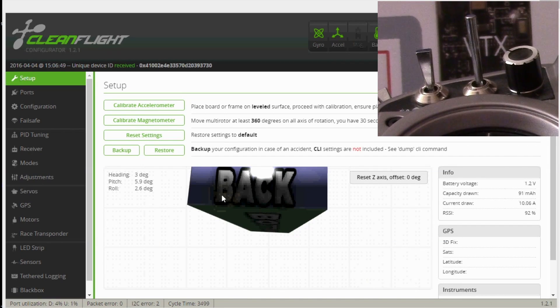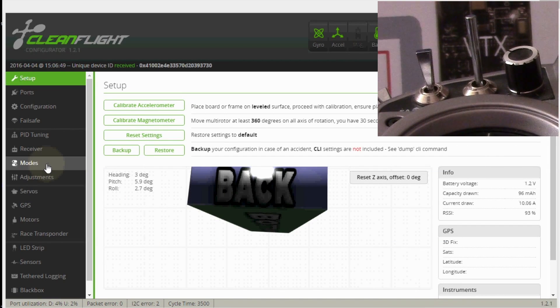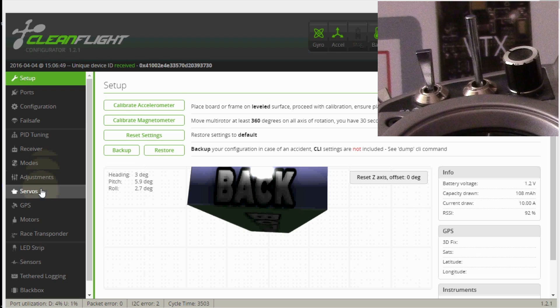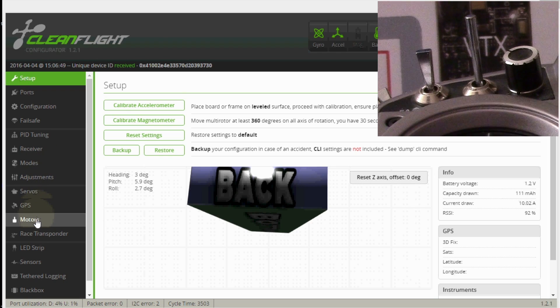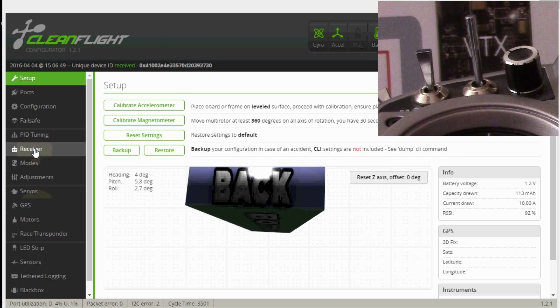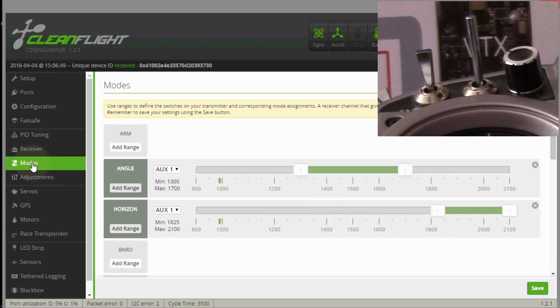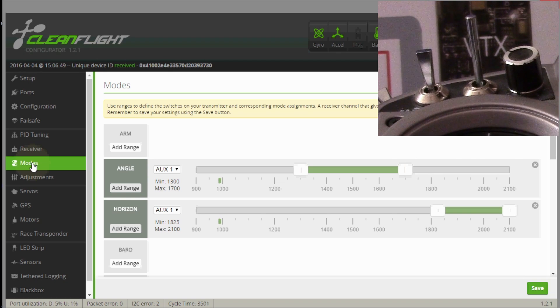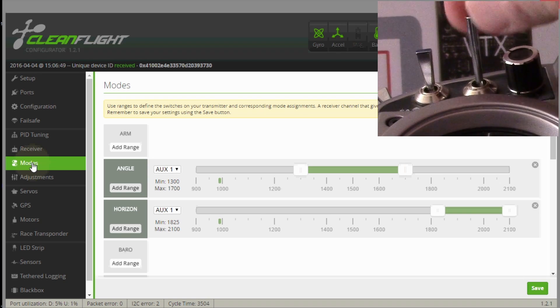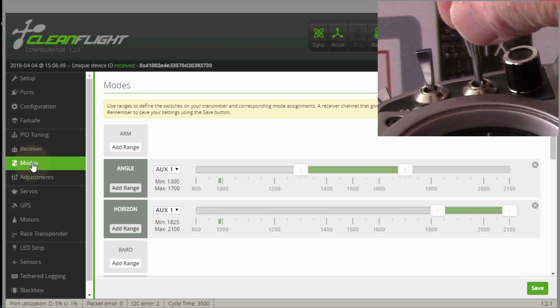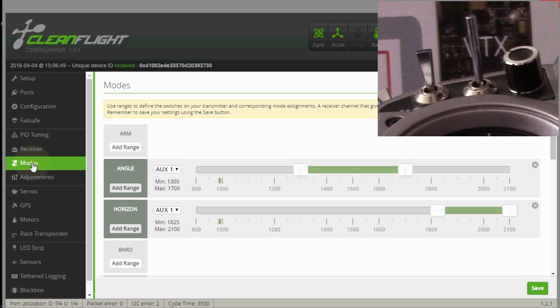Now if we do the same thing in CleanFlight, we'll go to modes which is right here. Now when I flip the switch you should be able to see this. I'll flip the switch, you can see right now the pointer is right here.